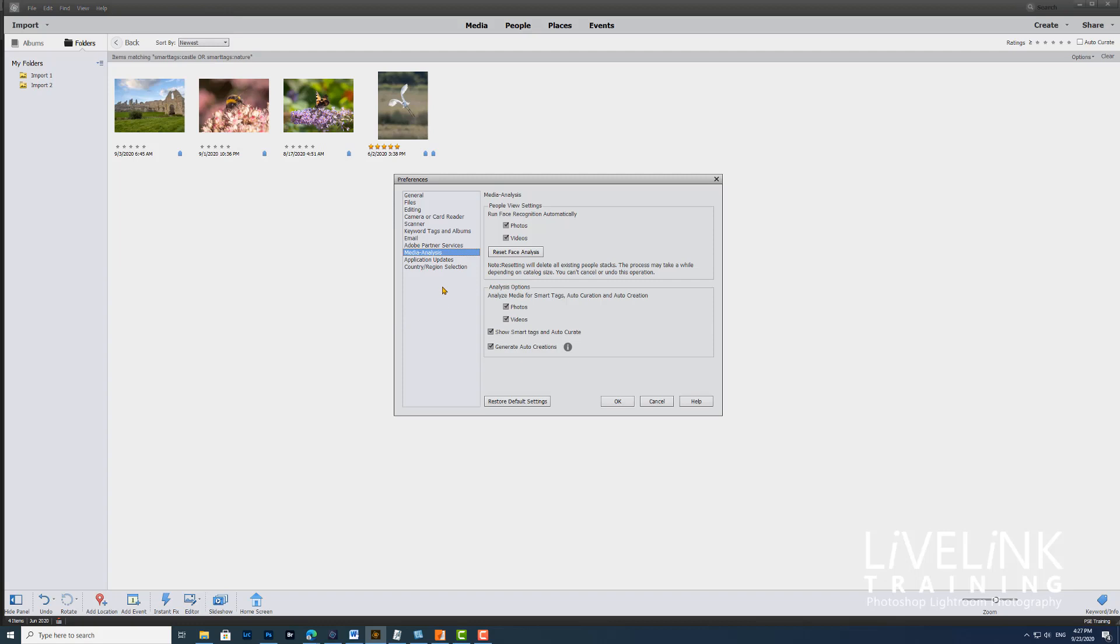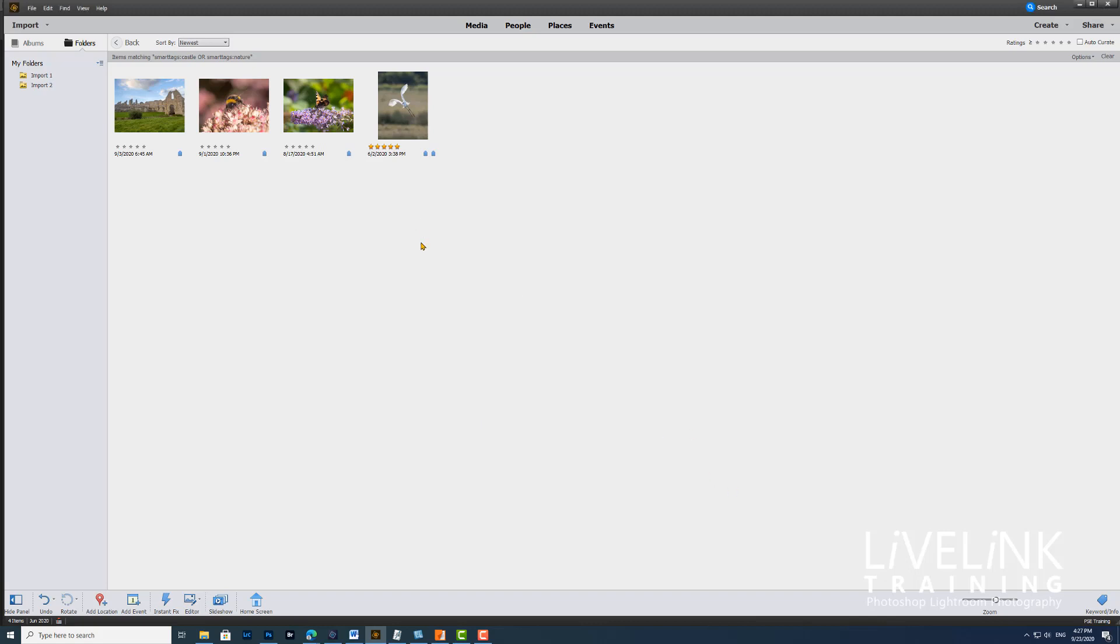In Media Analysis, you'll be doing more about this later, but you can set how you want the face recognition to work. Here you can do the analysis options, which is analyze media for smart tags, auto curation, and auto creations. If you don't use any videos, you can switch off the videos. And if you don't want smart tags, then you can turn them off as well. I'll just click OK. I'm leaving them all on because that's how I work.